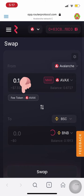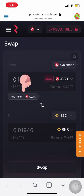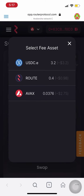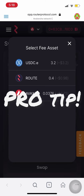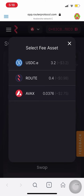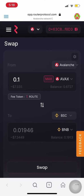Click on this Fee Token AVAX button. Router charges the fee for this transaction, which can be paid with these tokens: USDC, Router, and the native chain token, which in this case is AVAX. Pro tip: paying with Router gets you the lowest transaction fee. So for this transaction, we'll pay in Router.